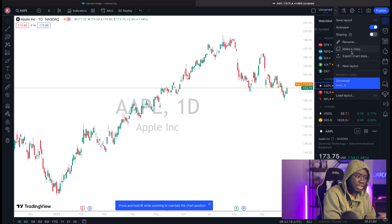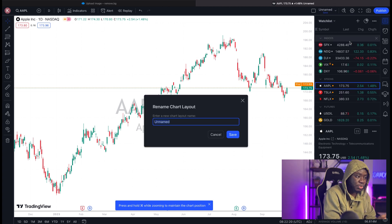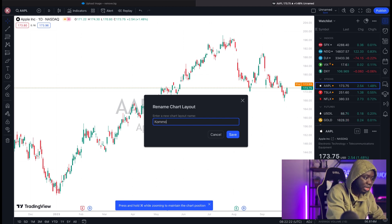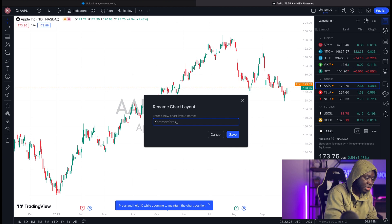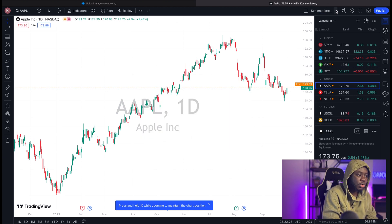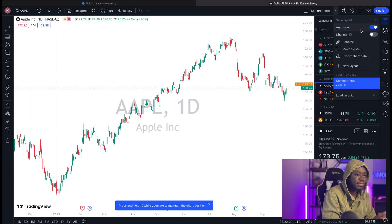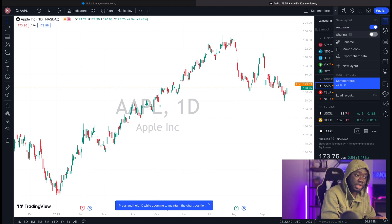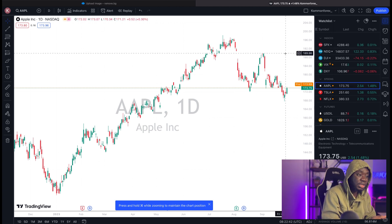Come to the layout section and make sure the chart layout is always saved in your name. I'll change the chart layout to 'CommonForex underscore', then save. Also make sure auto-save is always activated. If auto-save is on, you don't need to manually save every analysis or drawing — it saves automatically and stays on the charts until you decide to delete it.